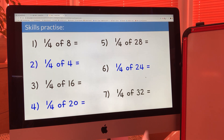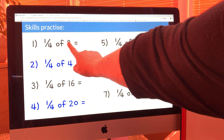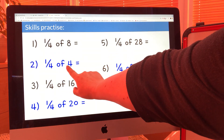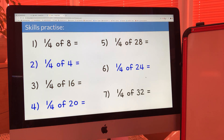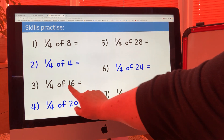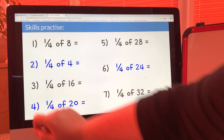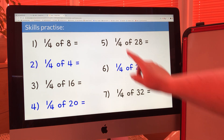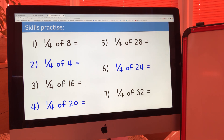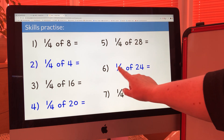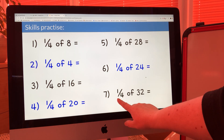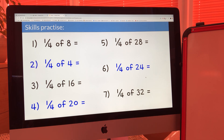Let's look at the answers — use a blue pen if you've got one, if not just use your pencil. Number one: one quarter of eight equals two. Number two: one quarter of four equals one. Number three: one quarter of sixteen equals four. Number four: one quarter of twenty equals five. Number five: one quarter of twenty-eight equals seven. Number six: one quarter of twenty-four equals six. Number seven: one quarter of thirty-two equals eight.